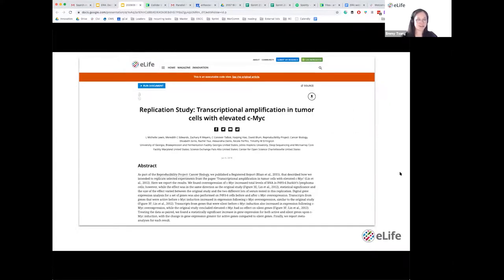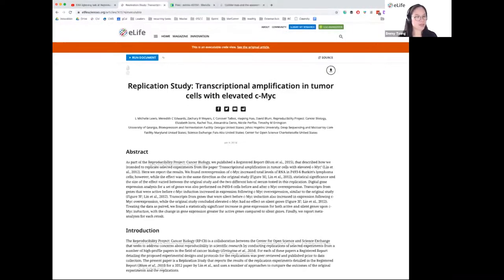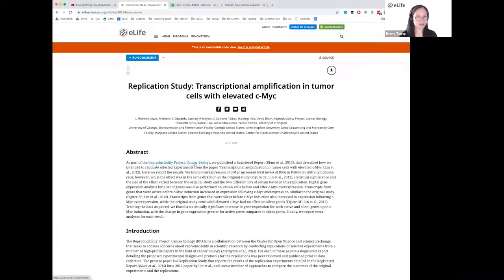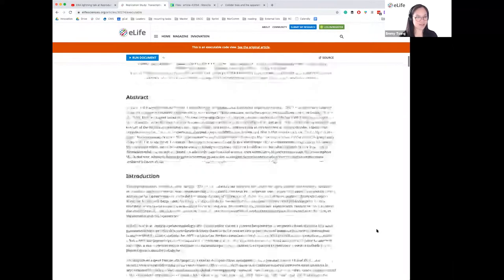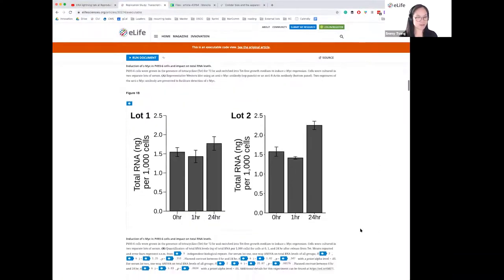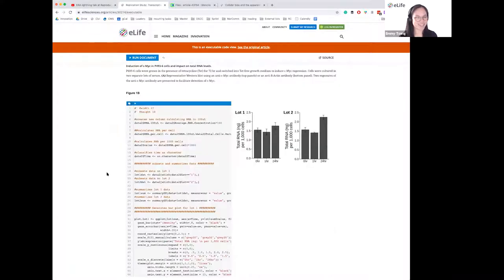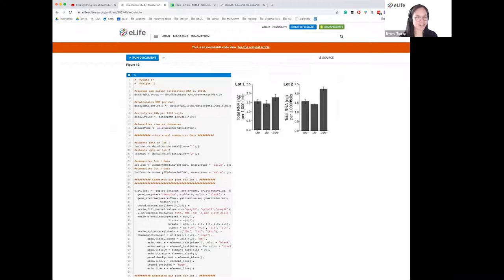Since we've now realized that vision, I'll show you what that looks like. Here you'll be able to see an executable article that we've recently published — this is by Lewis et al. in 2018 as part of the Reproducibility Project Cancer Biology Series. It looks like almost any other article you see on the eLife website, except when you reach some of the figures. Here you see Figure 1b — there's a blue icon on the top left, and if you click that, you'll be able to see the code that is generating these two bar plots.